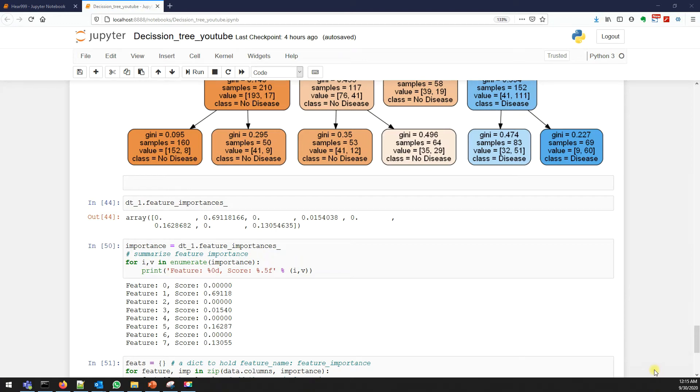Hello everyone, in this video we'll talk about feature importance using decision trees. We already seen when we're talking about linear regression using stats model, when we print the model summary we used to get the p-value.